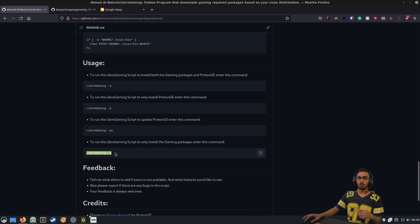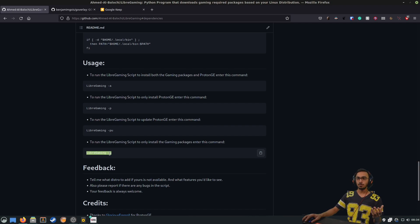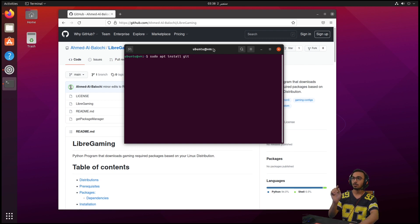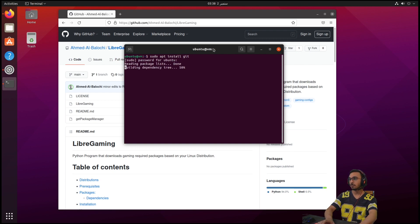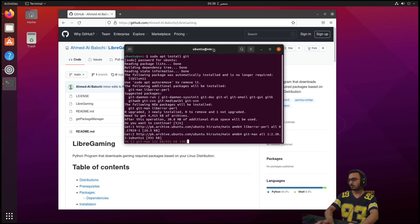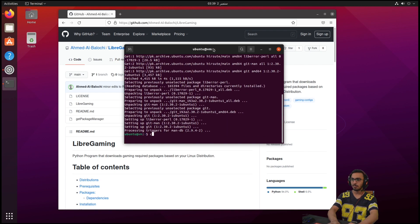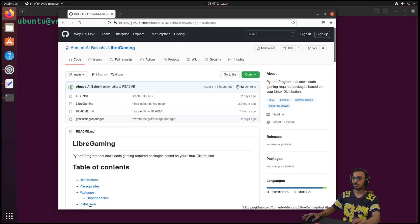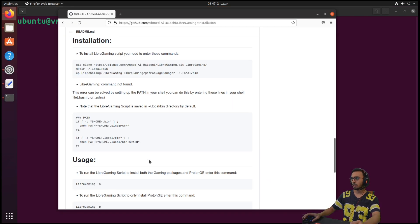As you can see here, my Ubuntu virtual machine is running and we need to install Git because it's not installed by default, so we will click yes. Now let's clear the screen after installing. Now after installing Git, we can move on with the installation.